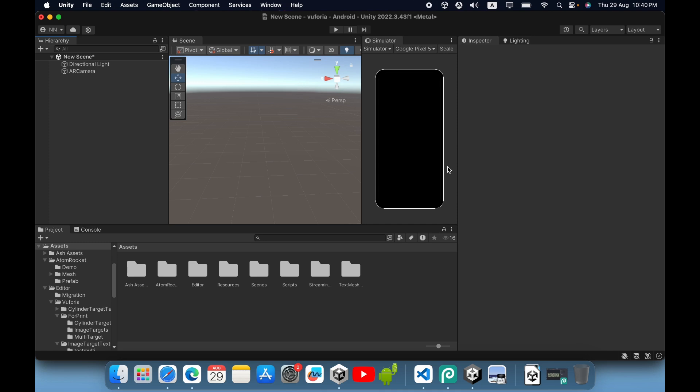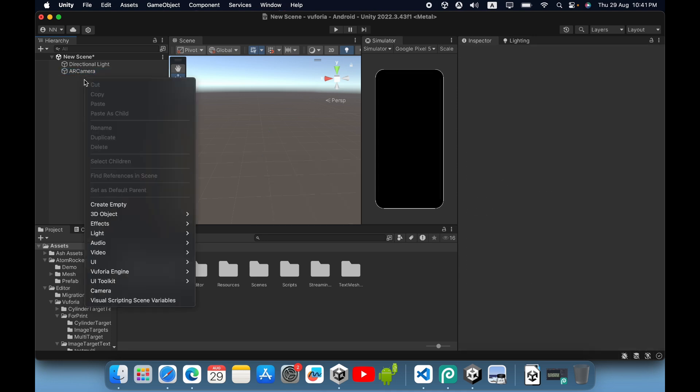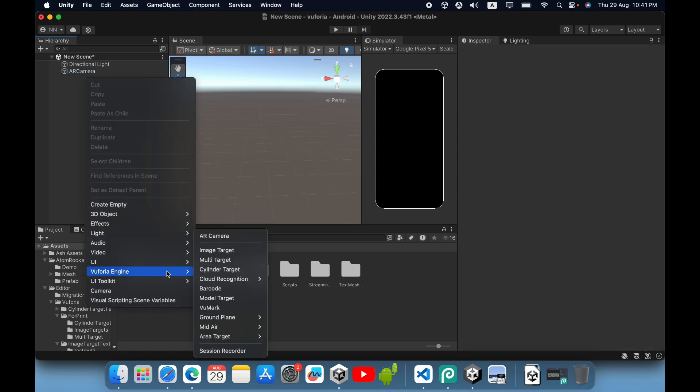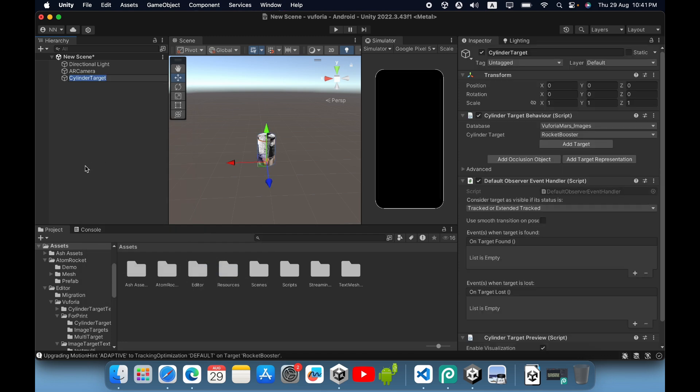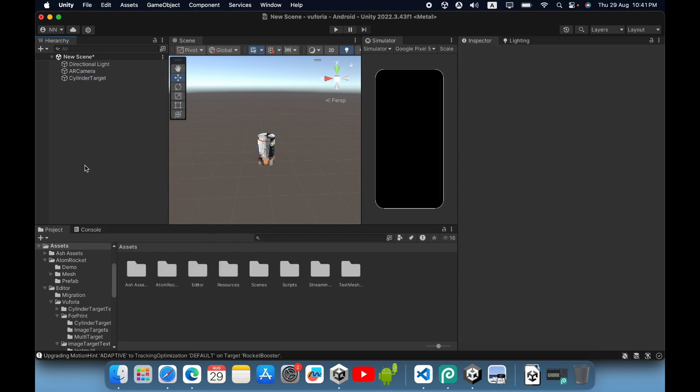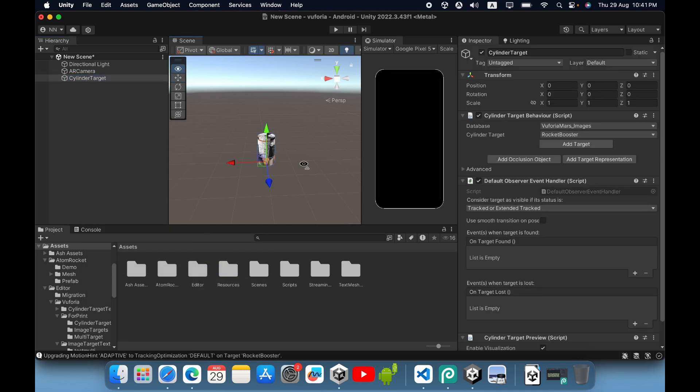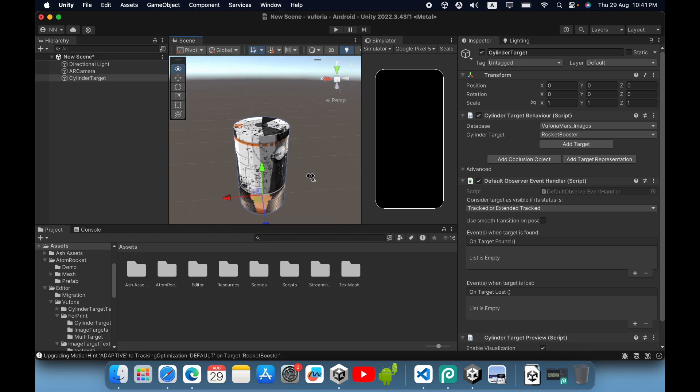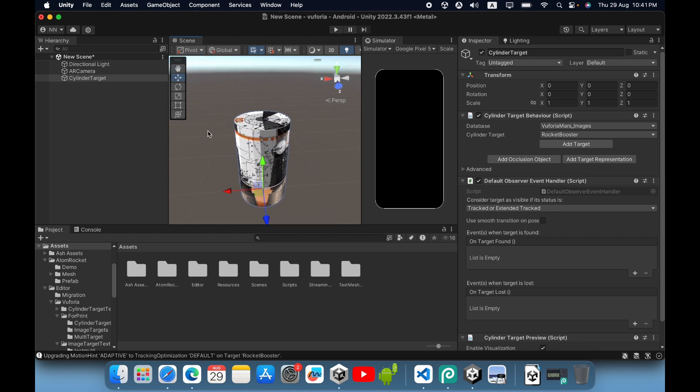Let's go to our project. We need to create a new scene and import the AR camera. To import the cylinder target inside Vuforia engine, right-click and go to Vuforia engine, then select cylinder target. This is the default cylinder target. When you click it, you can see the cylinder target behavior. The database is set to Vuforia mass image by default.